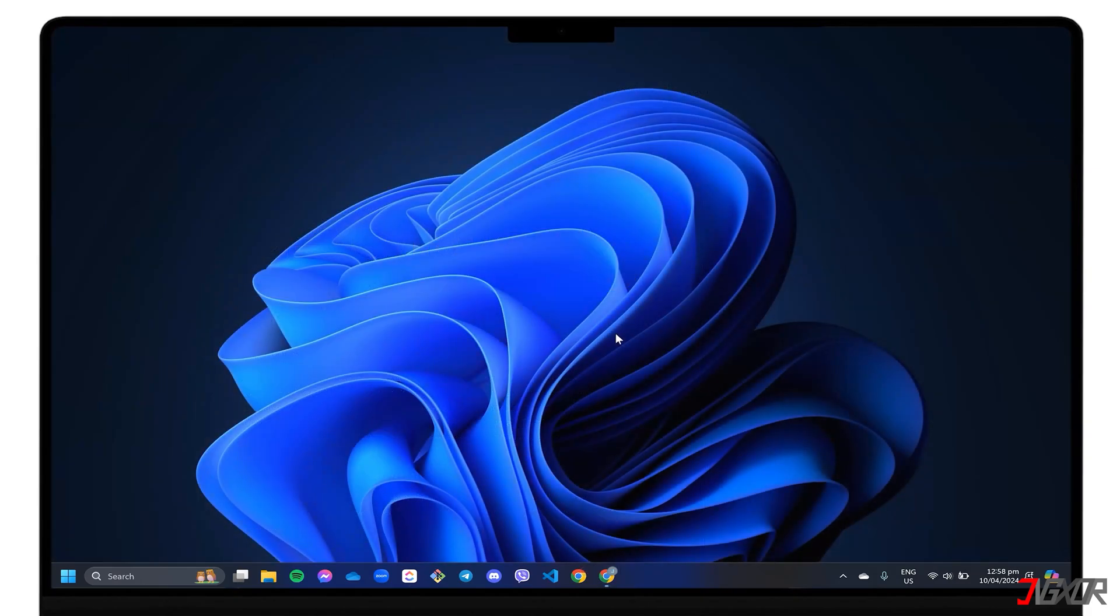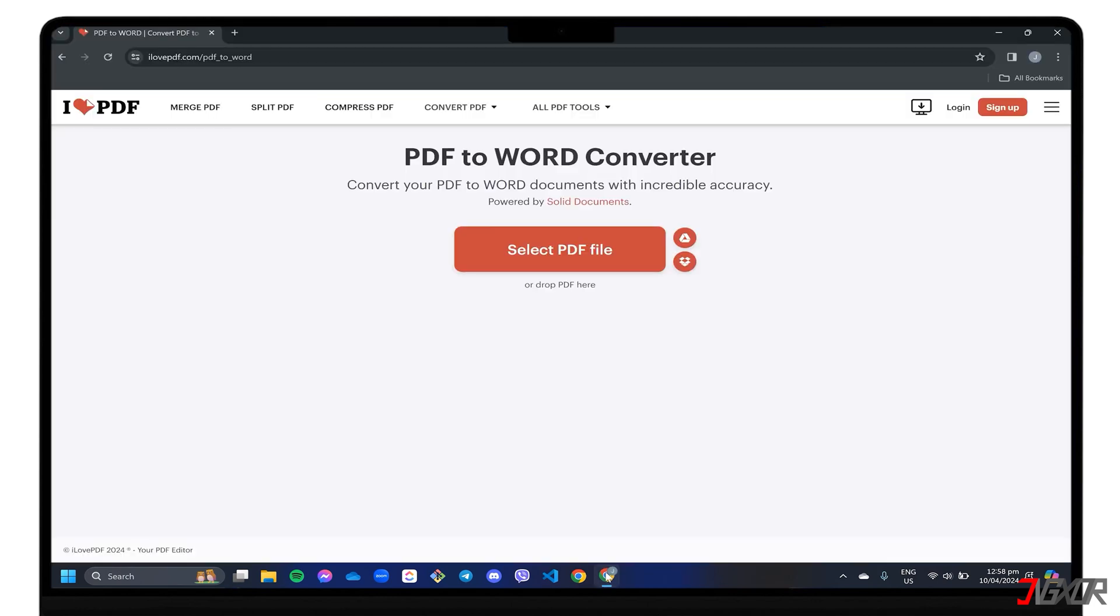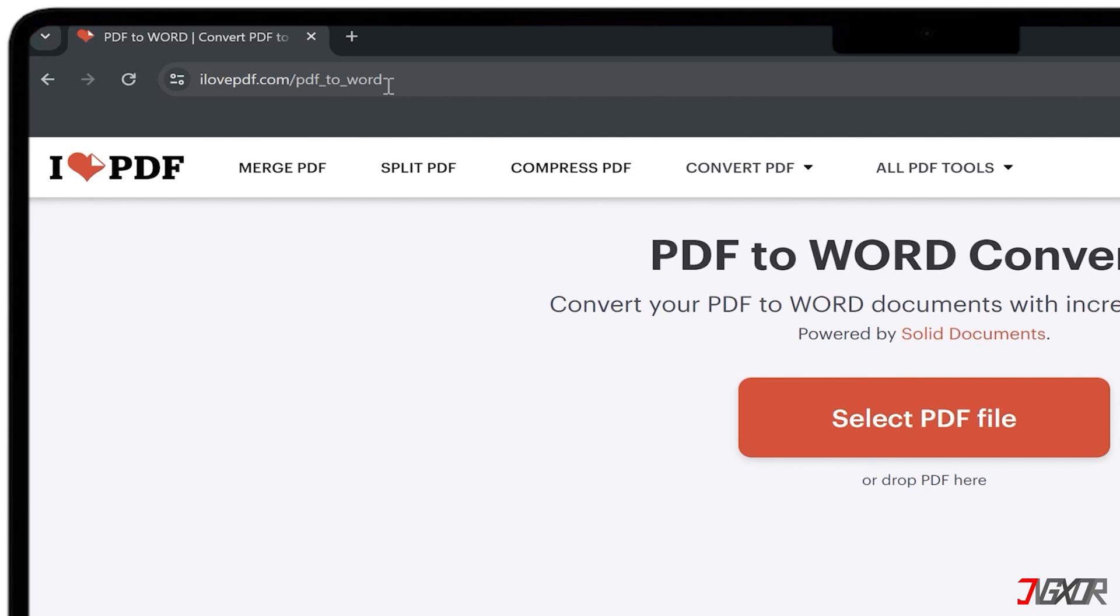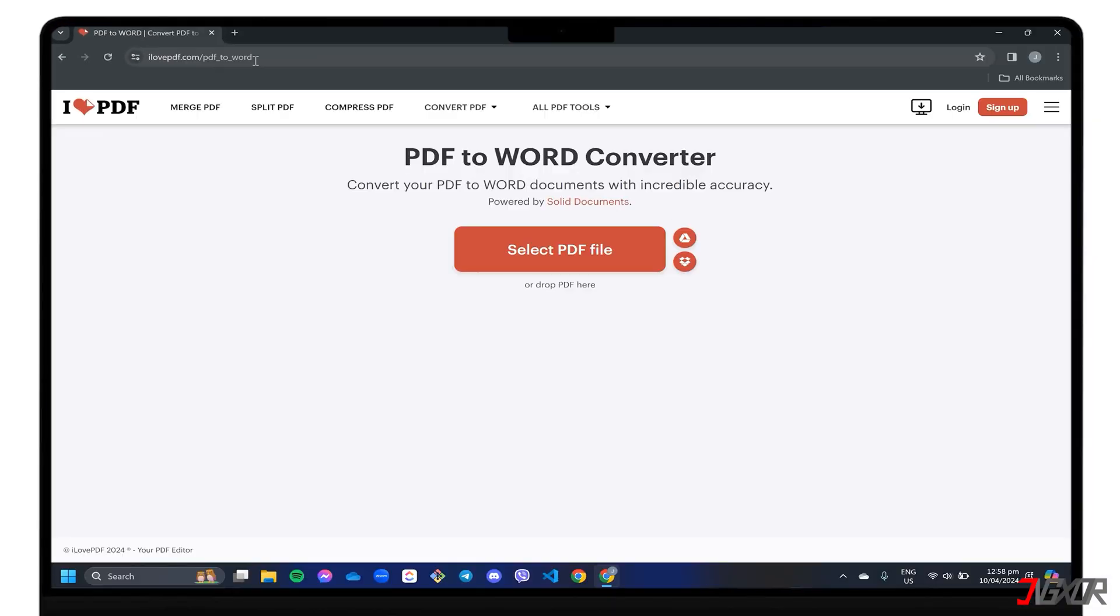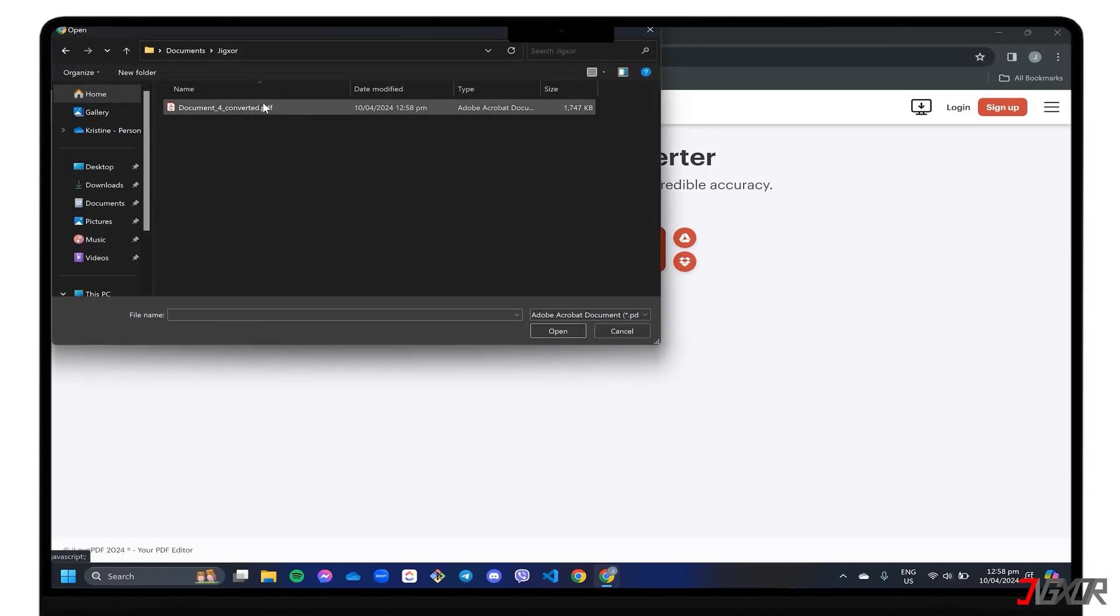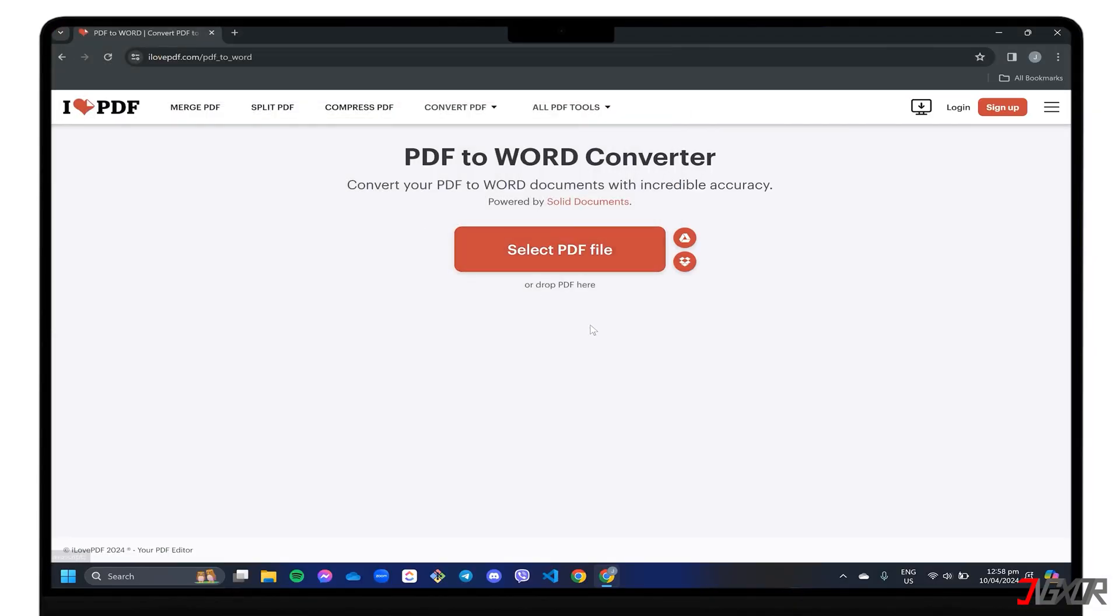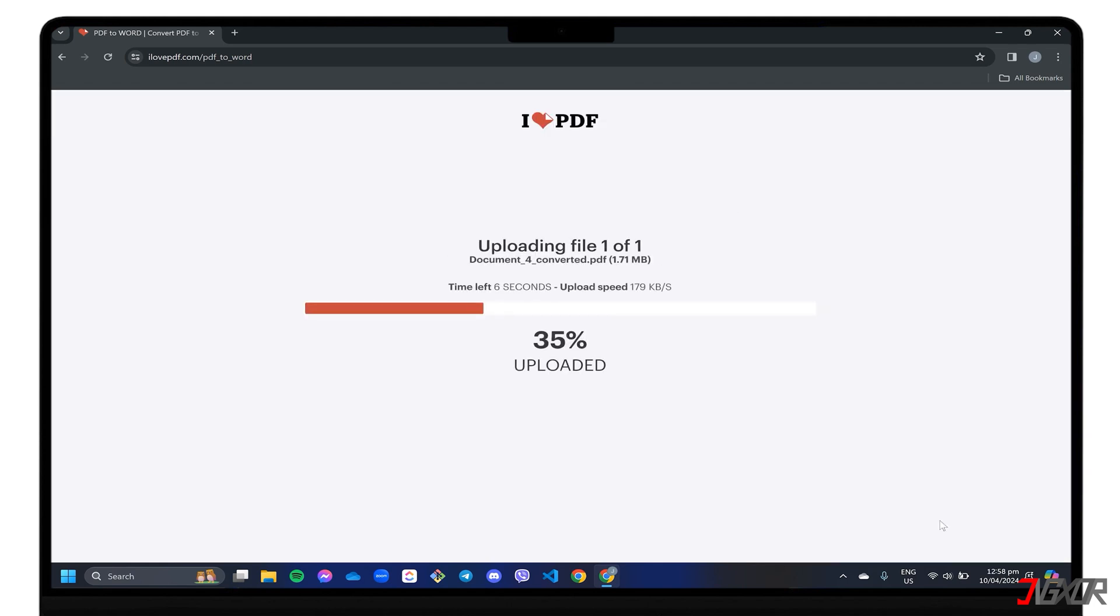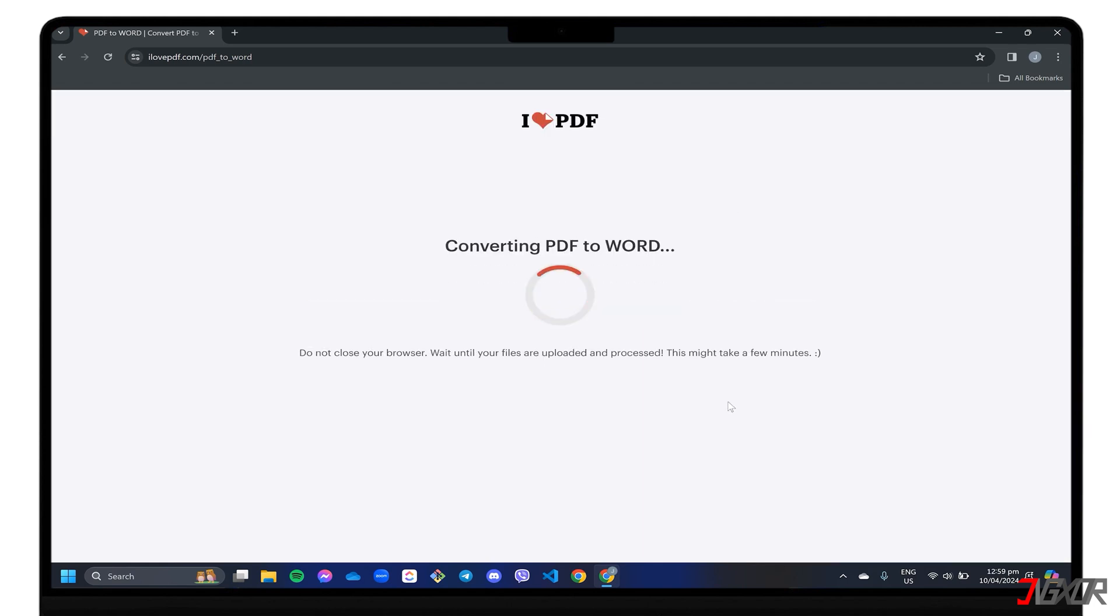Once your PDF is ready, open your browser and use an online conversion tool. There are several you can use, but for this video let's try ilovepdf.com slash pdf underscore to underscore Word. Upload the PDF you previously printed. Confirm the conversion and download it to your computer.